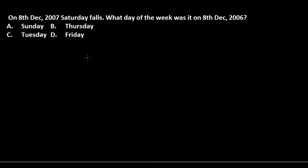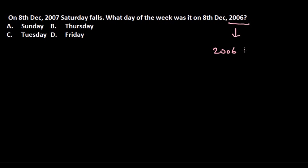Welcome again. In this video I will be solving a similar type of problem like the previous ones. On 8th December 2007, Saturday falls. What day of the week was it on 8th December 2006? In this type of problem we need to find whether the year we are dealing with is a leap year or not. In this case the year is 2006, and 2006 is not a leap year — it's an ordinary year.